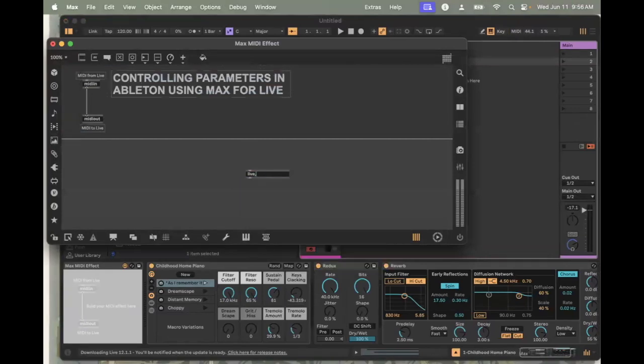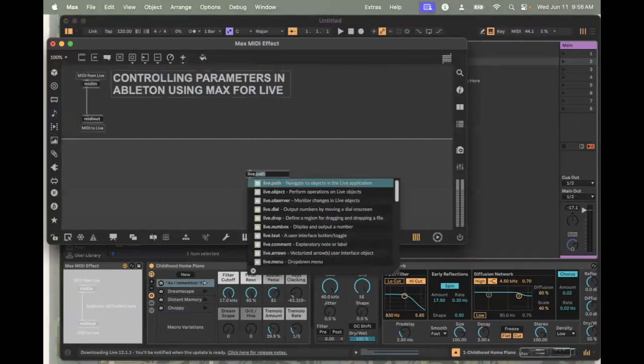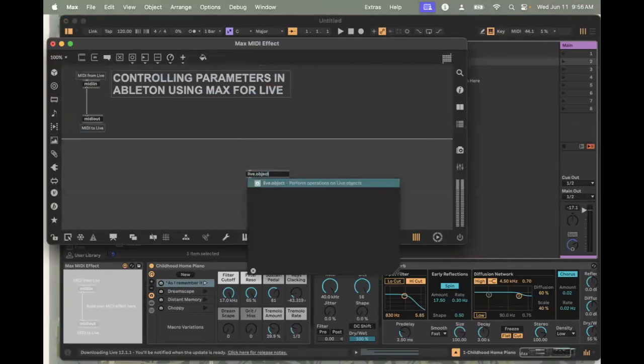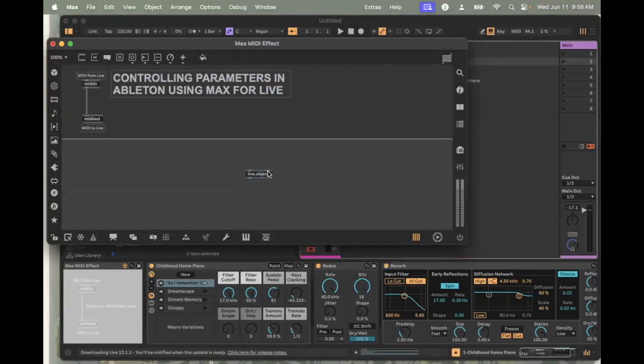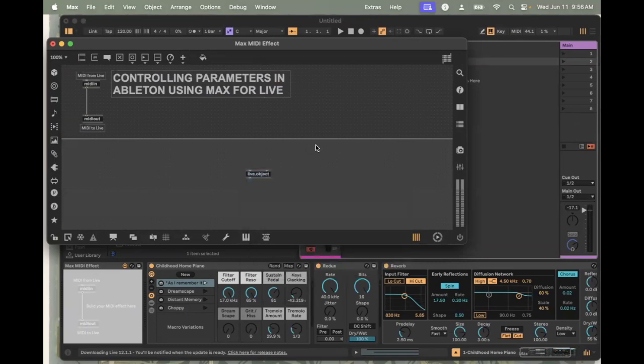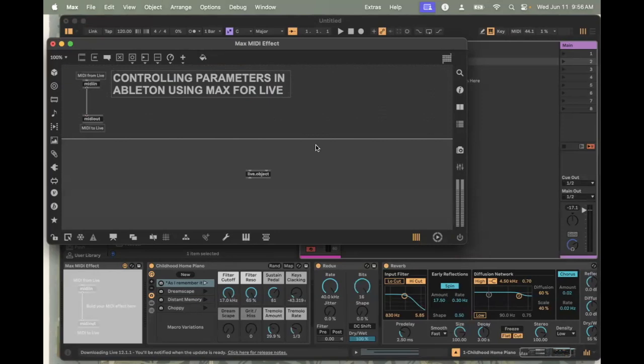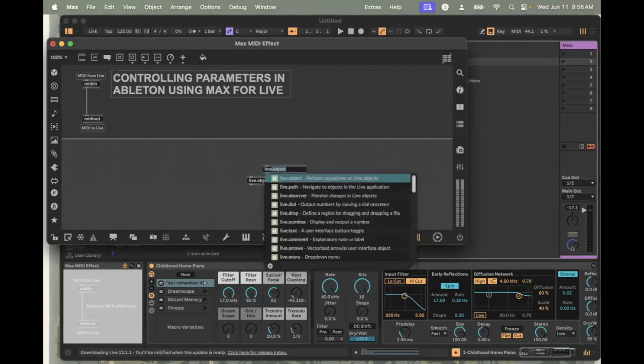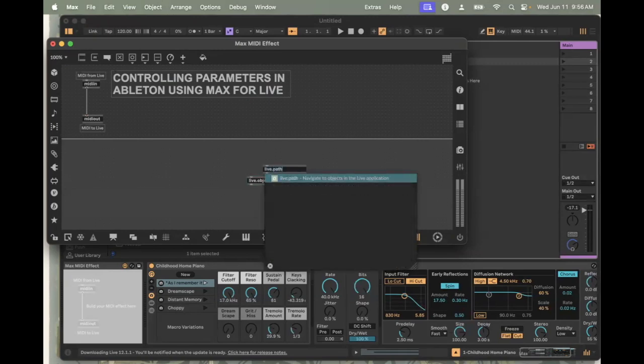Let's get started. The primary object that we're going to be using is indeed called live.object. Live.object is a really useful thing in terms of just sending information to different places in Ableton. But by itself, it doesn't do that much. It needs some friends.